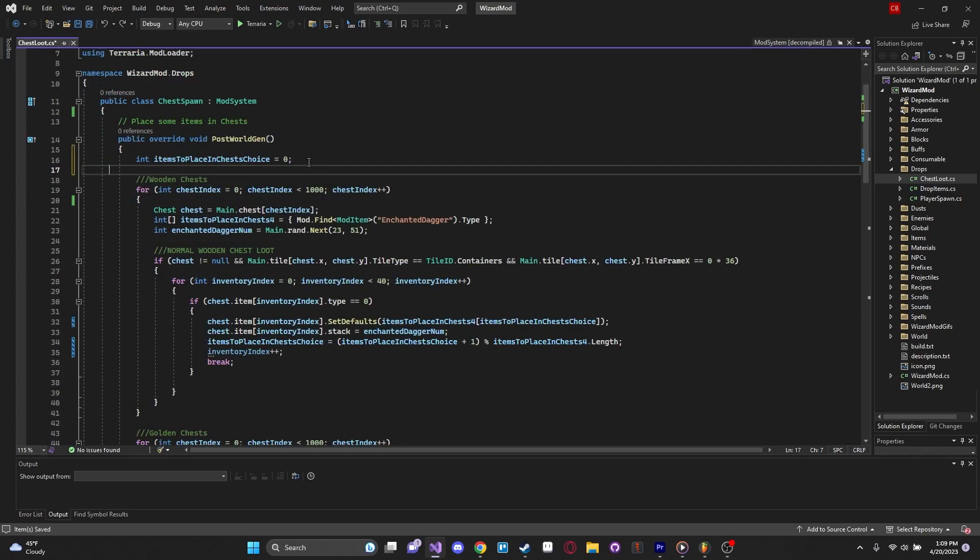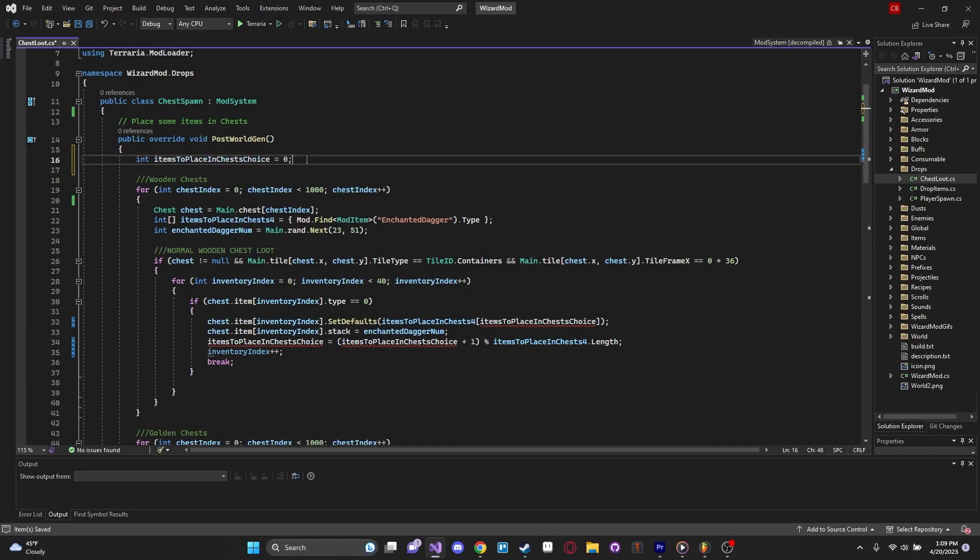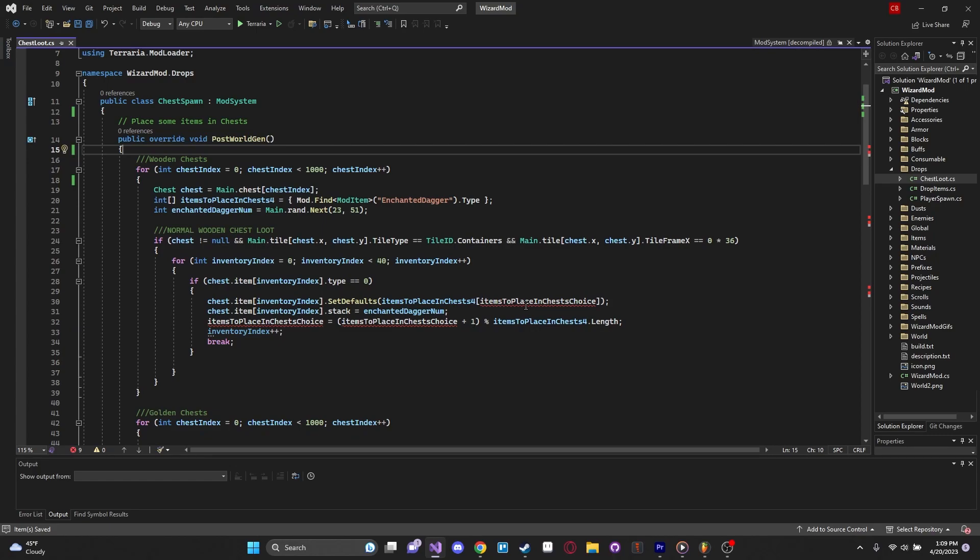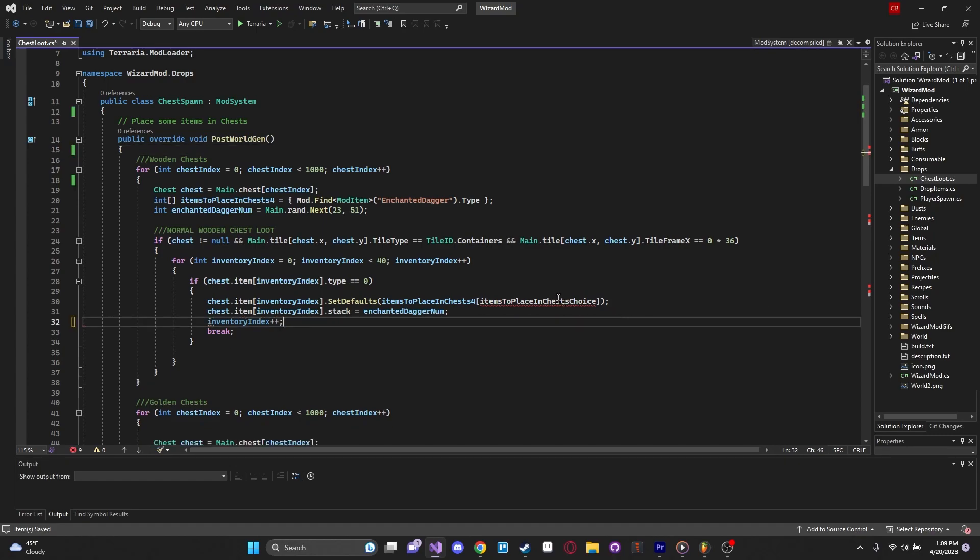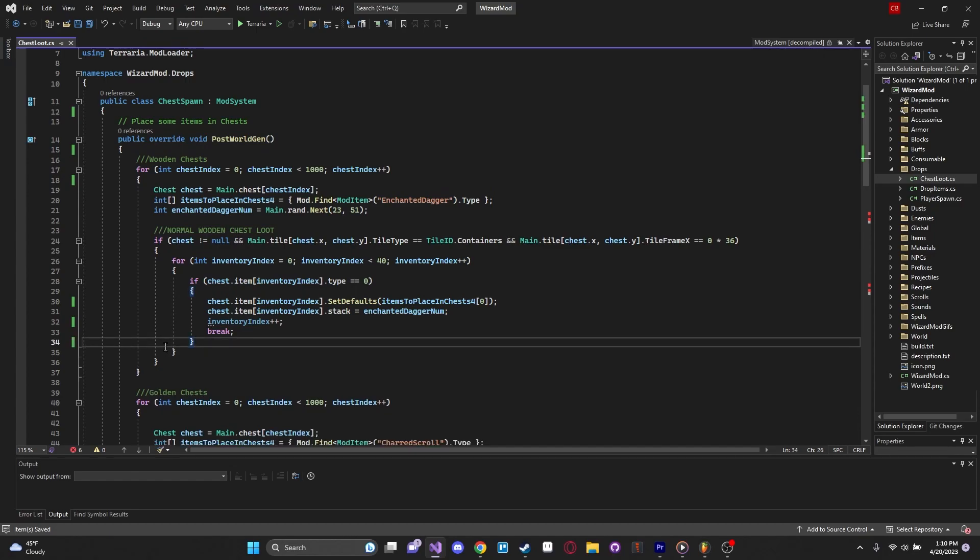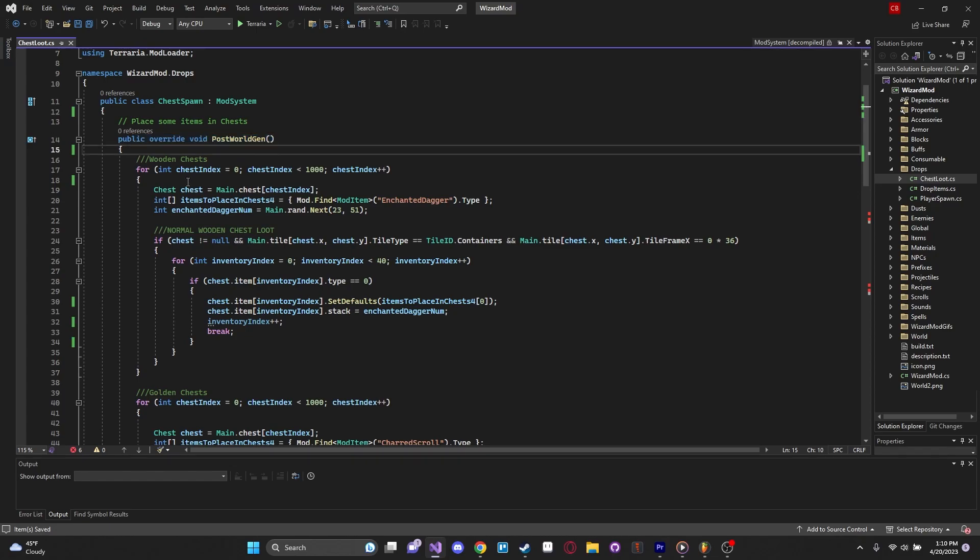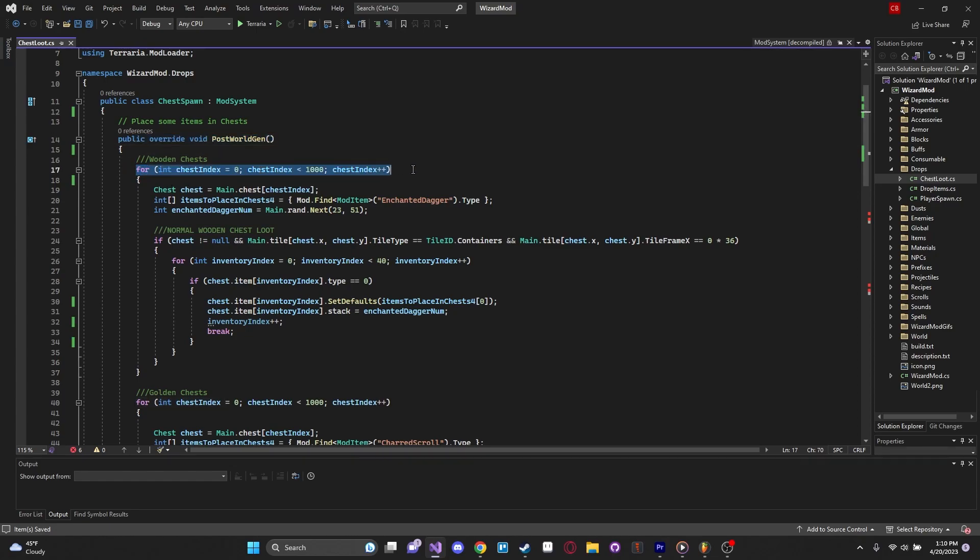I can already see some code here that is probably not going to be very useful, probably leftover from when I wanted to add more than one item to a chest. So I'm just going to quickly get rid of that real quick, just so I can simplify this a tiny bit.